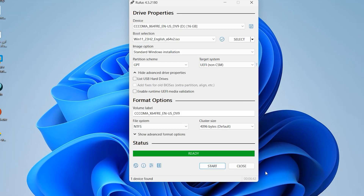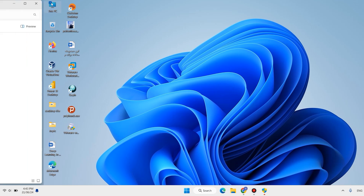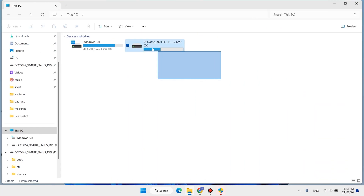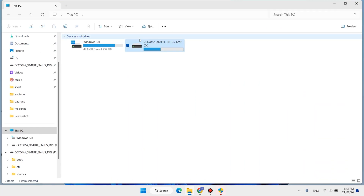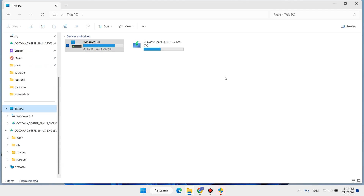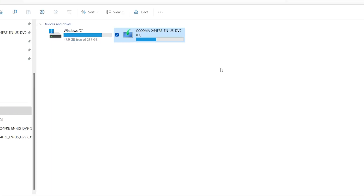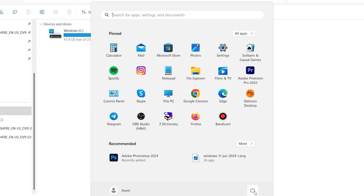Now it is ready. Click on Close. Open This PC. How to know your flash drive is ready to install Windows: unplug your flash drive, then plug it in again. When you see the Windows icon on your flash drive, it means your flash drive is ready to install Windows.